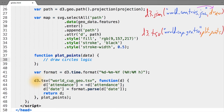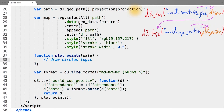In this case, d3.tsv — when you get to this line of the draw function, load the world cup geo TSV file, and once that file is loaded, call the plot points function.